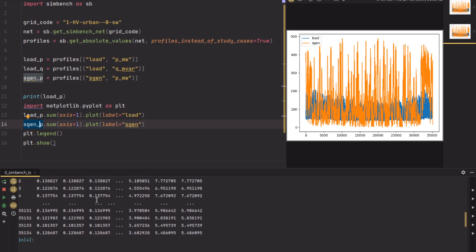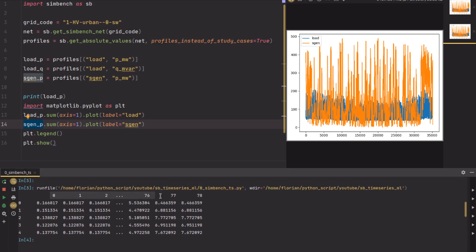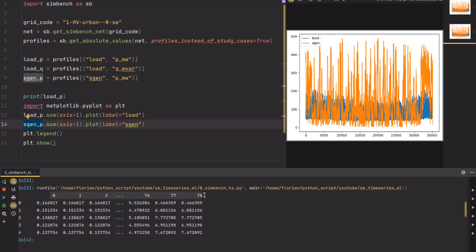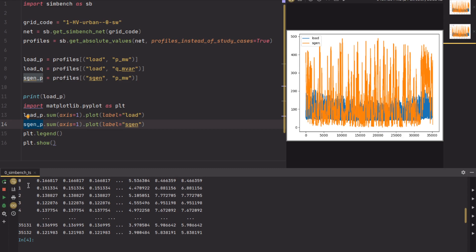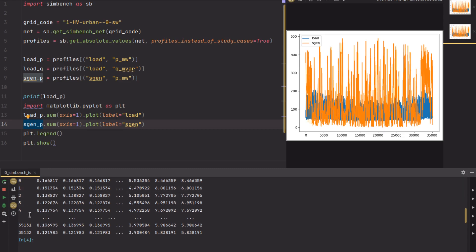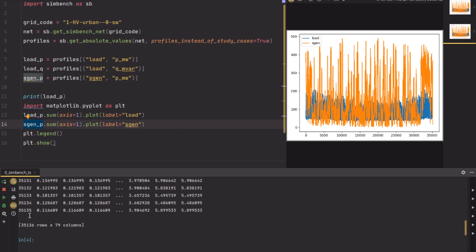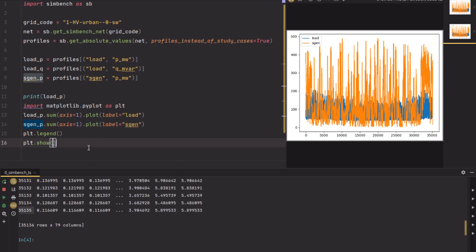Here you also see the DataFrame. The DataFrame has the element index in the columns, and the rows are the time steps. So here you have one year in 15-minute resolution — it's a leap year, if you wonder.